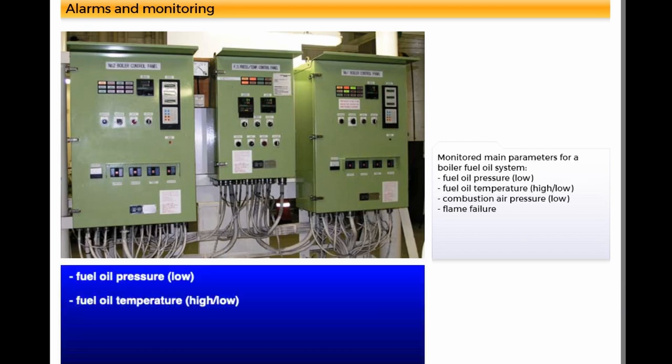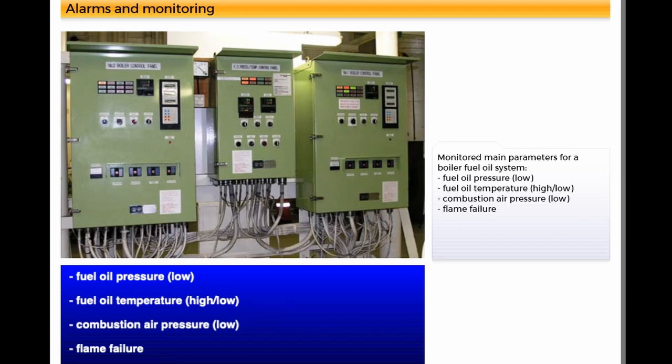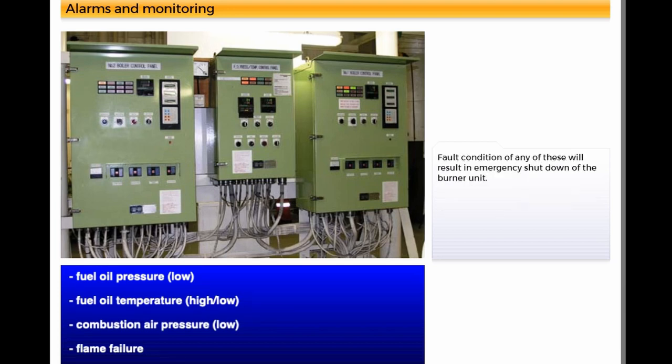The list shows the main parameters that are monitored for a boiler fuel oil system. Fault condition of any of these will result in emergency shutdown of the burner unit.